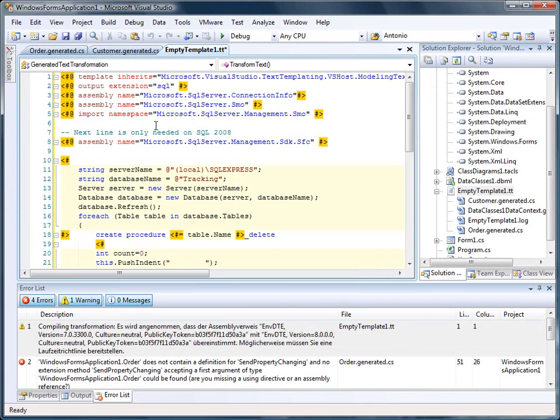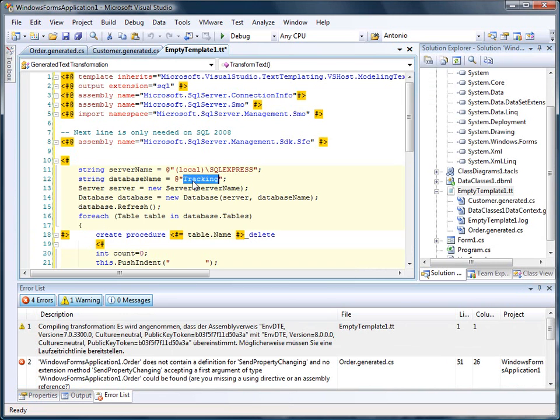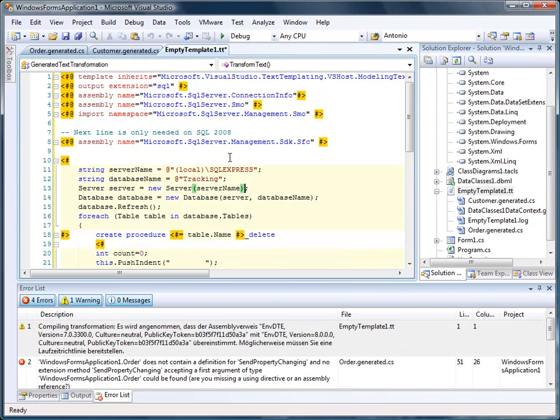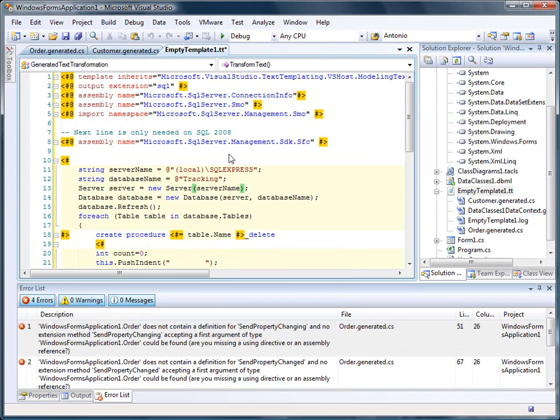It's a very simple template, which actually goes to a database that I have installed on the system, using a database tracking and generates SQL procedure for it. So I run the template, which takes some while because it goes back to the SQL server.